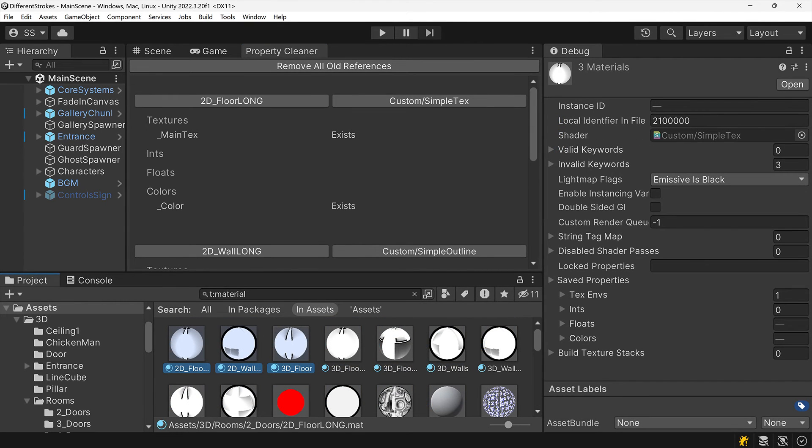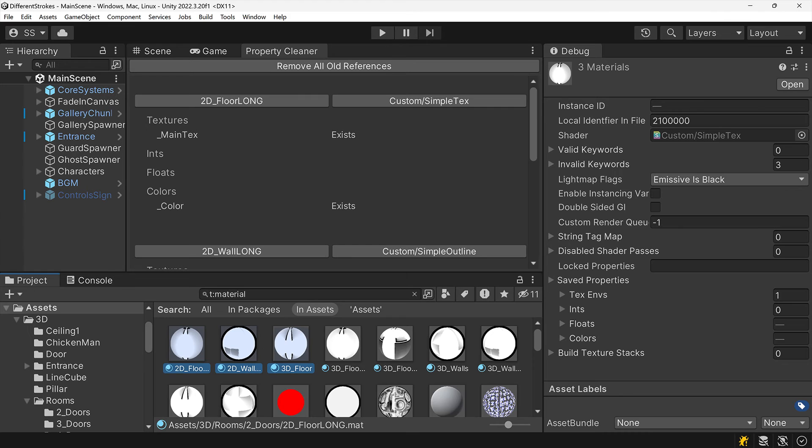You may want to select a few materials at a time and inspect them before and after you clean them, but I have yet to run into any issues using this tool aggressively throughout my projects.